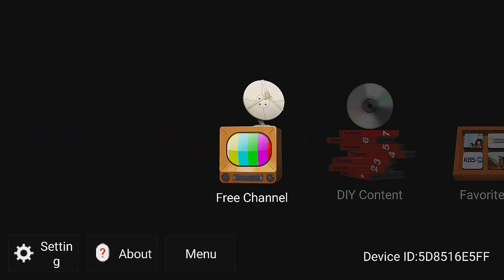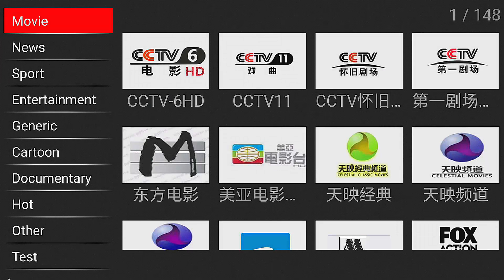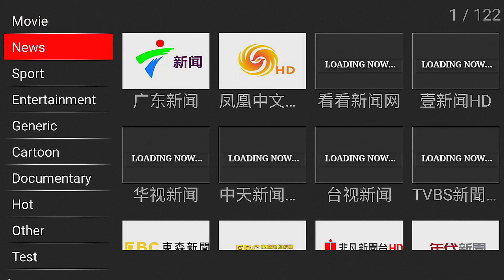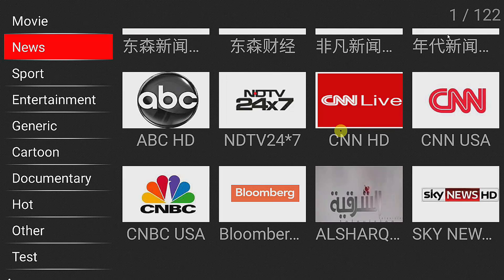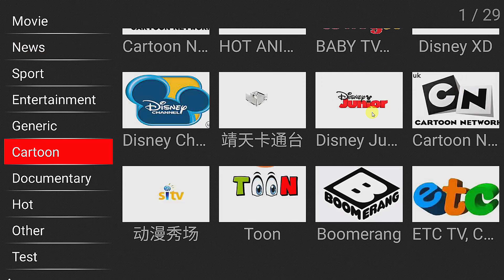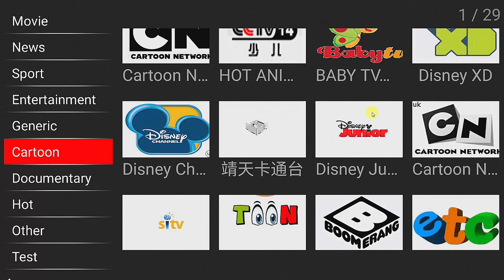There are a few options but I will just focus on the free channels. Let's go to the free channels and you have everything from movies to news to entertainment and cartoons. This is a Chinese app, so for news you can see channels including CNBC, Bloomberg, CNN, CNN USA, and Sky News.